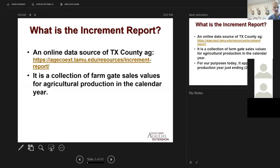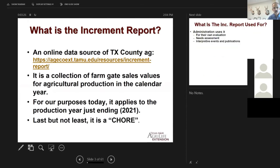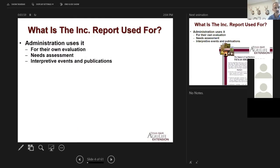It's a collection and compilation of farm gate sales values in a particular calendar year. The increment report you're working to develop right now, due at the end of January, is for the year 2021. This process is a chore, probably for everybody tuning in, and it's a chore for us in AgEco too. It comes at a tough time of year with the holidays and stock shows. But hopefully I'll convince you it's a useful chore — useful to you as an agent and educator, and administration uses it for a lot of other things.